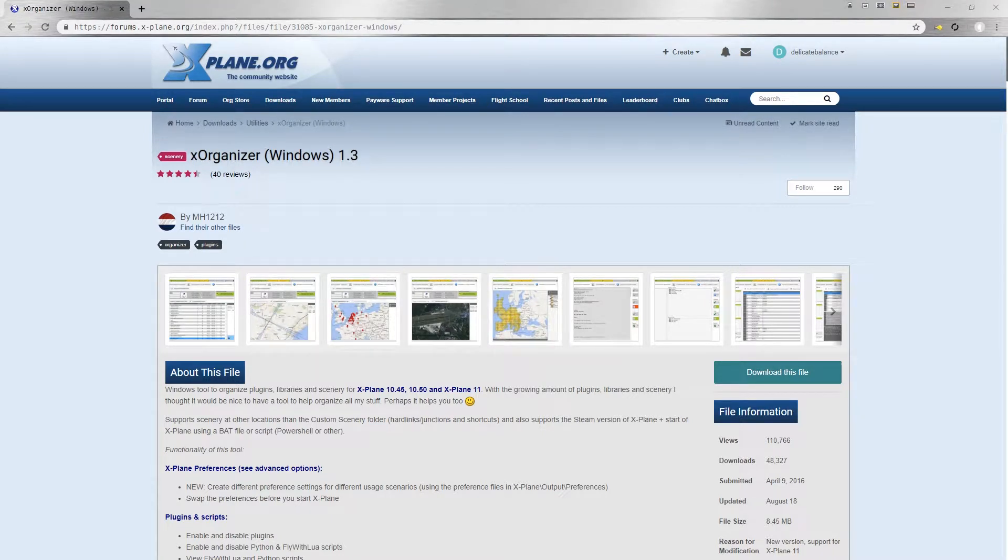Hi and welcome to another in-game video guide for X-Plane. This time we're going to be looking at setting up X-Organizer. It's a really useful program for managing your add-on scenery and plugins, many of which you can get for free.